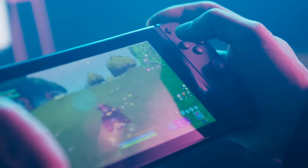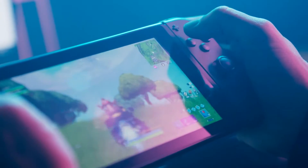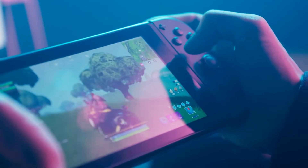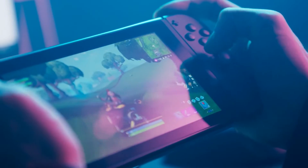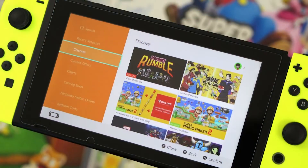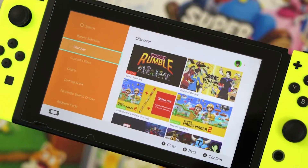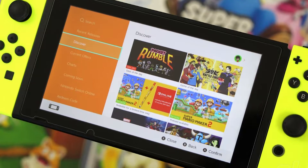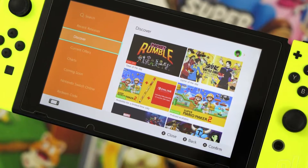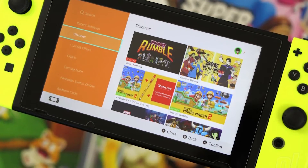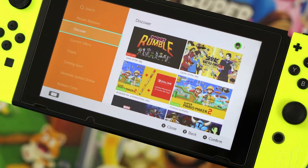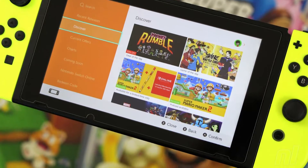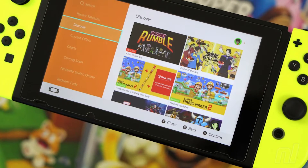A number of Switch owners have encountered error 28116058 when trying to use a download code on the Nintendo eShop. At times, the error code is accompanied with the message that shows you cannot redeem codes right now due to multiple input errors within a short period of time. Please wait and try again later. If you are dealing with error code 28116058 in your Nintendo Switch, then follow these easy solutions.